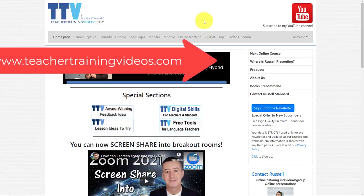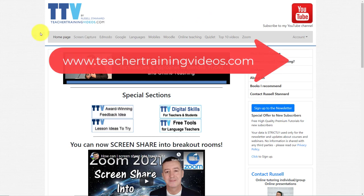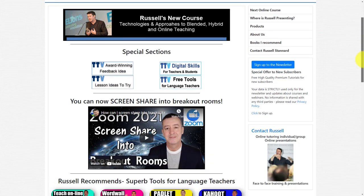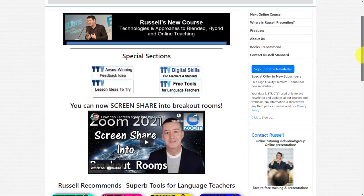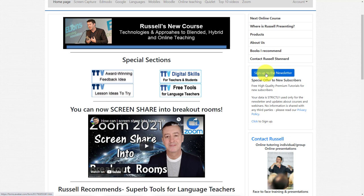Quick break from the video — if you like this and want more videos like it, come over to teachertrainingvideos.com. There are loads of technologies listed across the top of the screen and on the front page. If you want to follow my work, sign up to the newsletter to get the latest videos, blogs, online courses, and webinars. At the moment there's also a free 12-part video course on using technology in teaching.